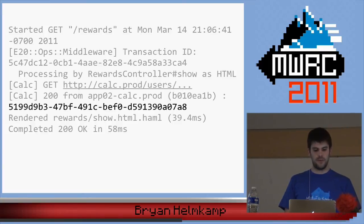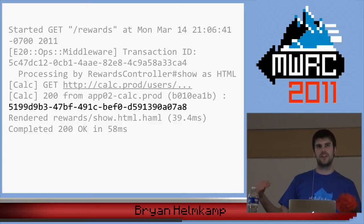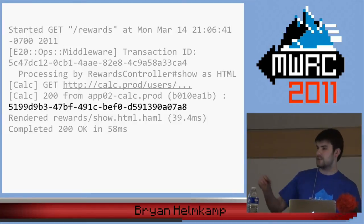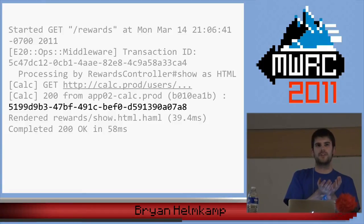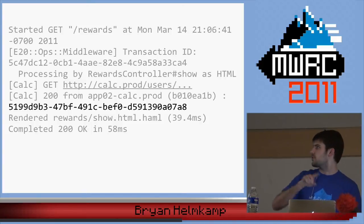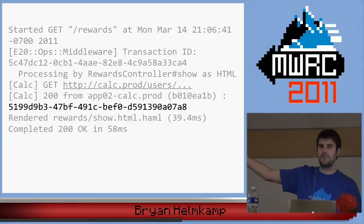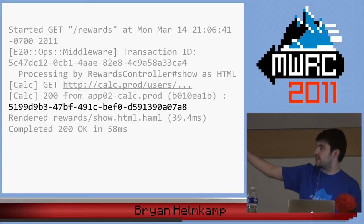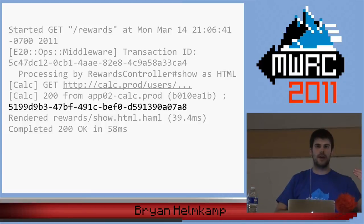We also record the server it came back from, and the revision — so we know what code served that up, even after deploying other code since then. And we record the transaction ID generated by the service. If the calculator responded as transaction ABC, that's what's recorded here, while the outer transaction ID is from the user-facing request. It's essentially a tree structure — by keeping these cross-references, you can copy and paste that transaction ID to search the calculator's production log on the right server.